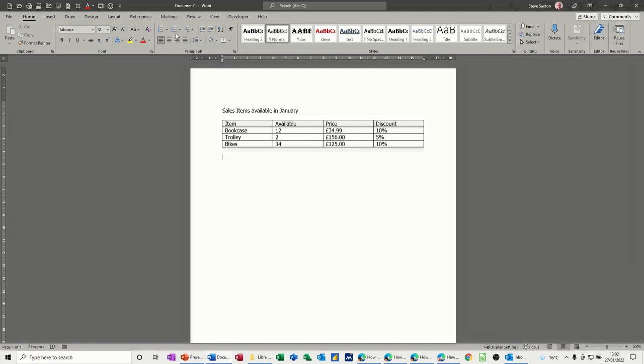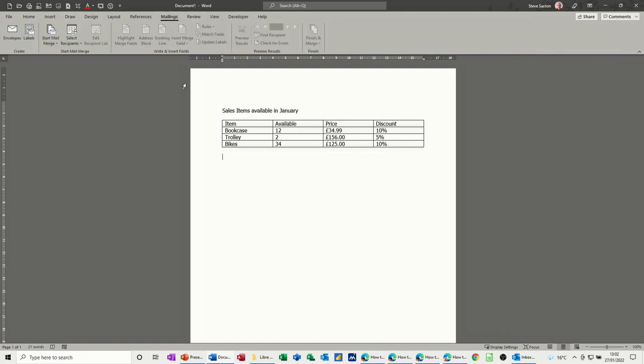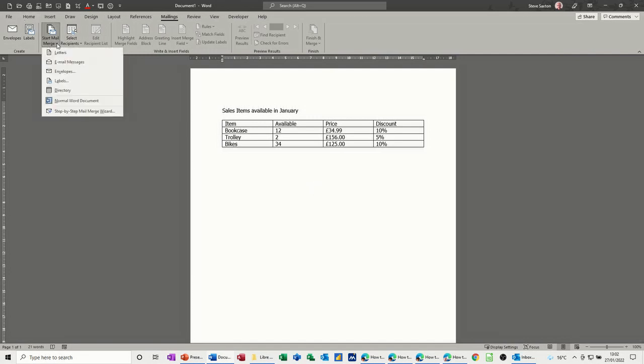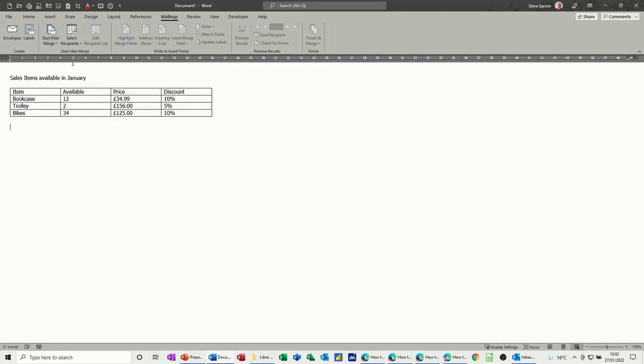Now to do it you need to go on to the mailings tab and then you need to start the email merge. So we're going to do email messages, click that option. The page immediately changes to show it as an email.